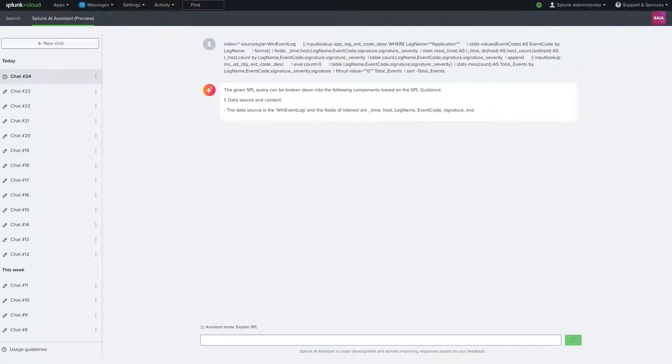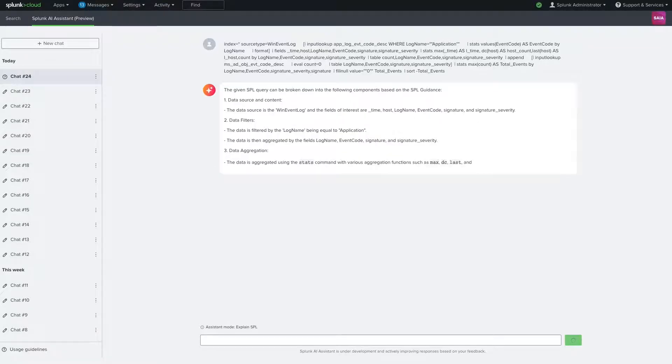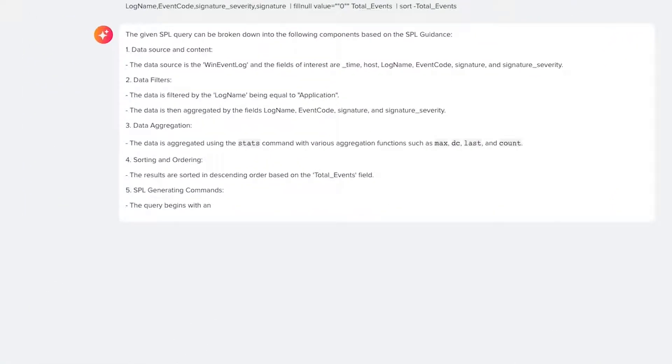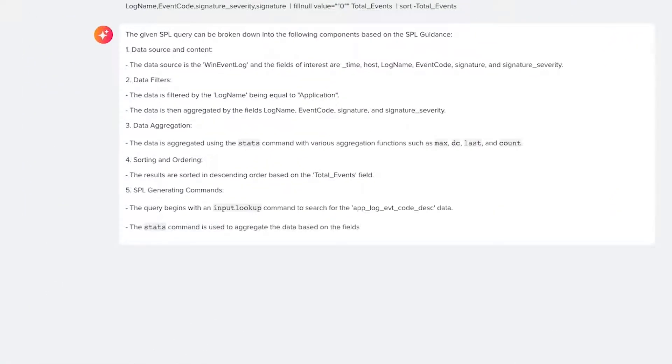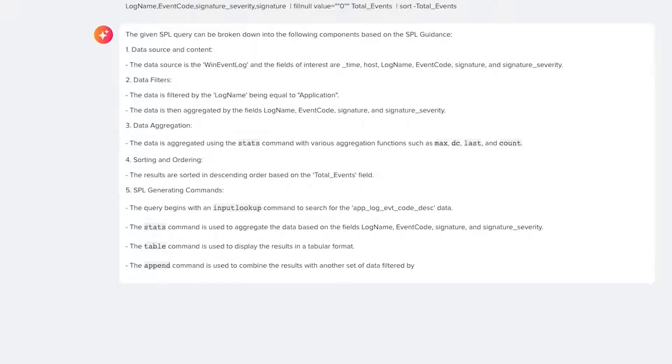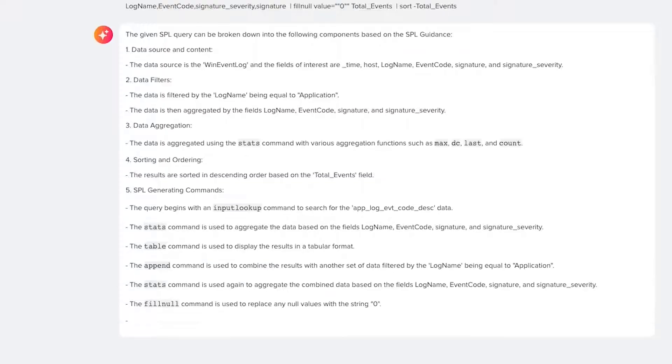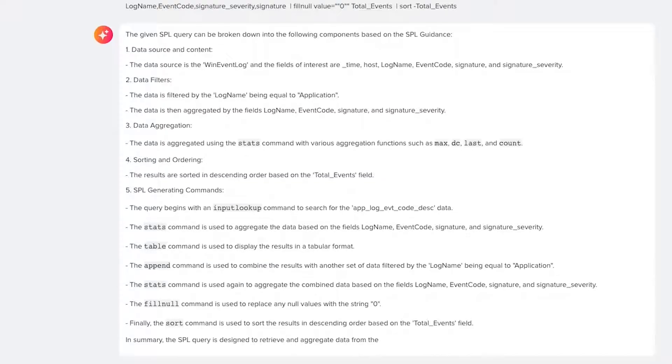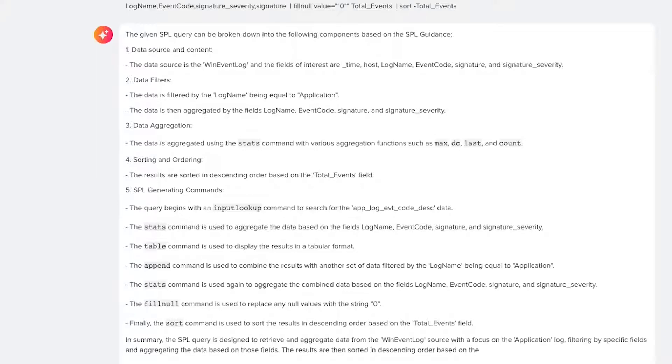Normally, they would have to go through line-by-line and deconstruct what is happening or call up the local Splunk expert. But now, with Splunk AI assistant, they are able to ask Splunk what this query is doing and get a quick response in natural language with a line-by-line detailed explanation and a concise summary.